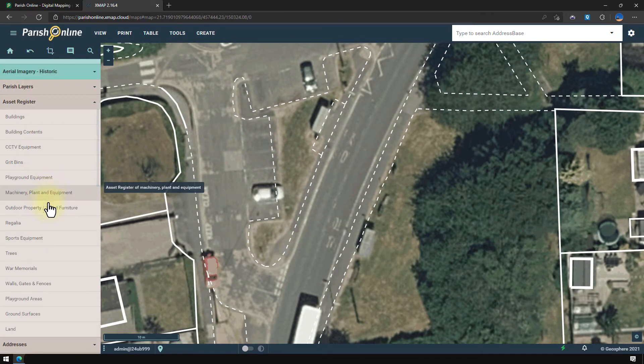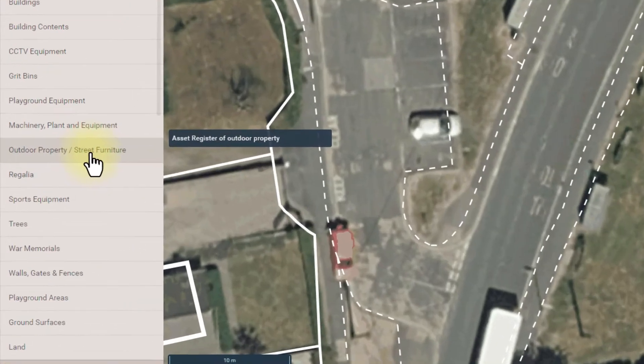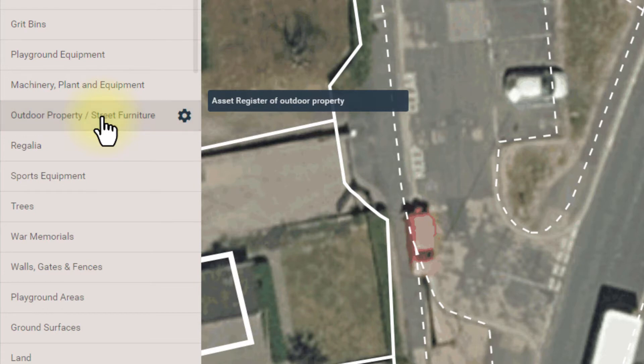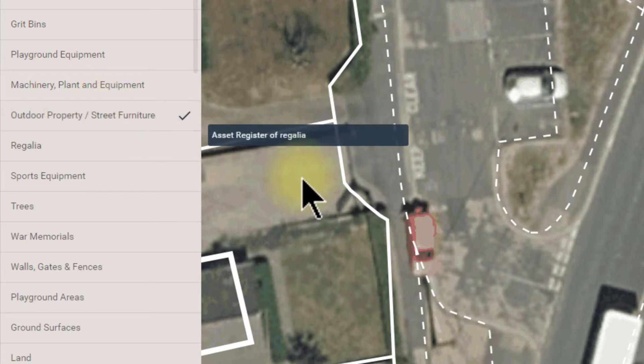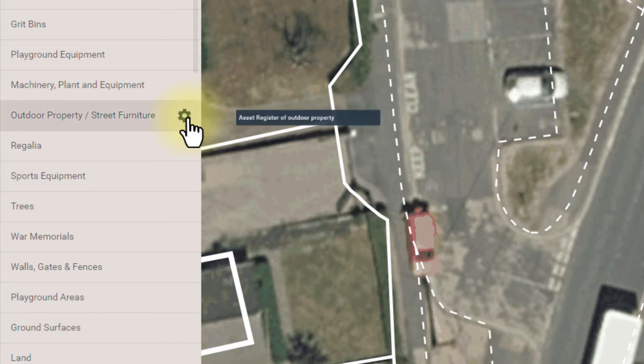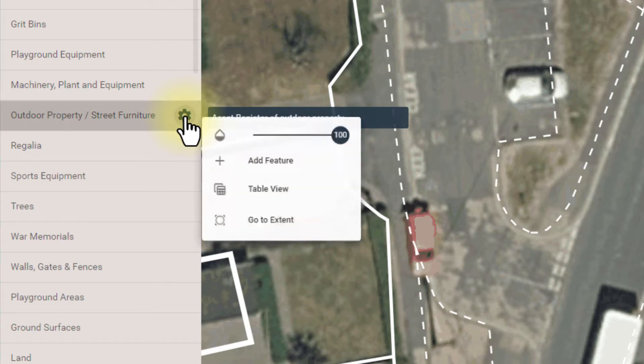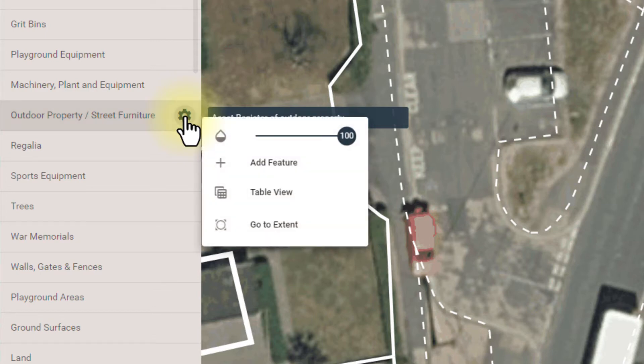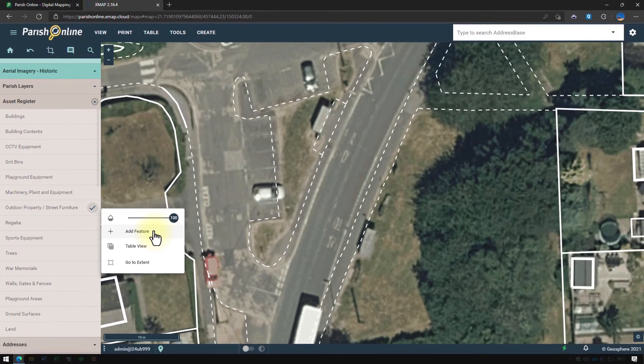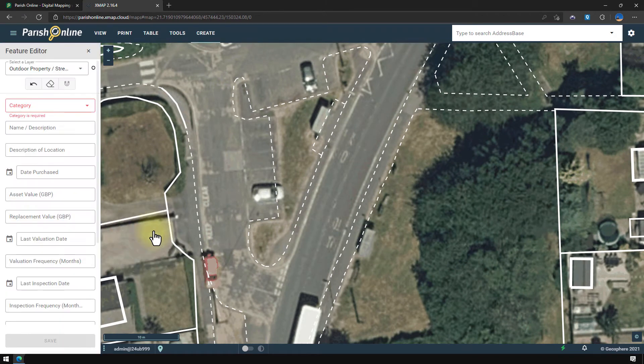So to add a feature to the outdoor property layer I'm going to first click on the title to switch the layer on. You'll see when it's switched on it has a little tick next to it. And if I hover over the tick, that tick turns to a little cog icon. If I click that it will give me a pop-up menu for that layer. And I've got an option here to add a feature. So I'm going to click that and it opens the feature editor for that layer.